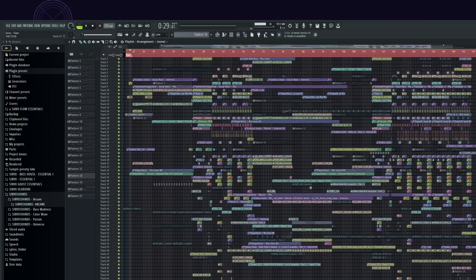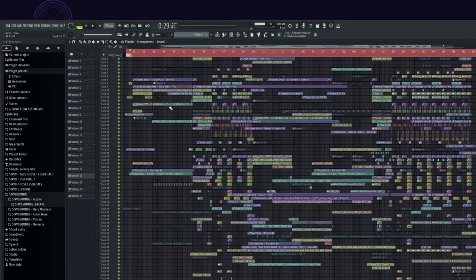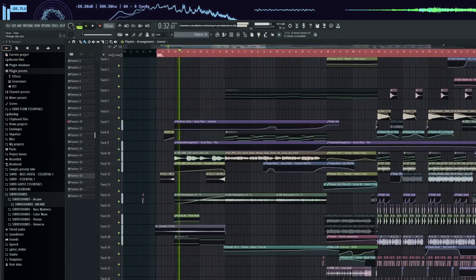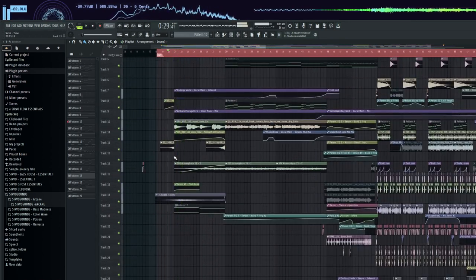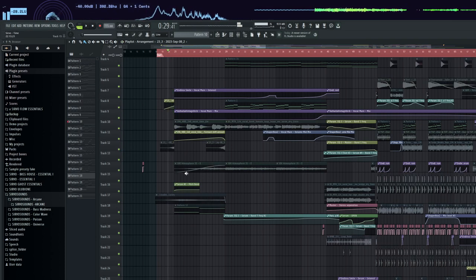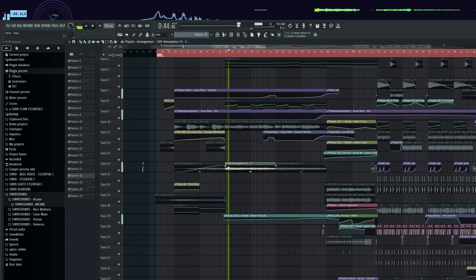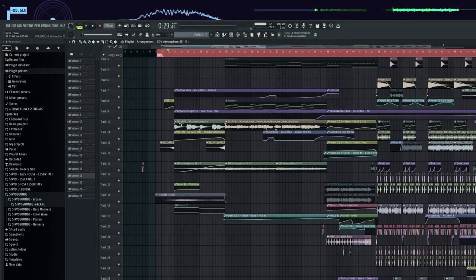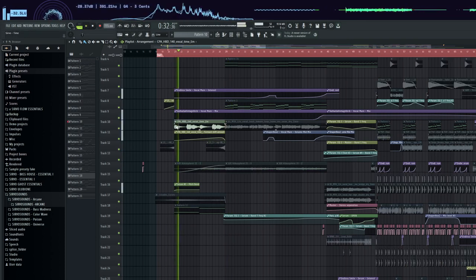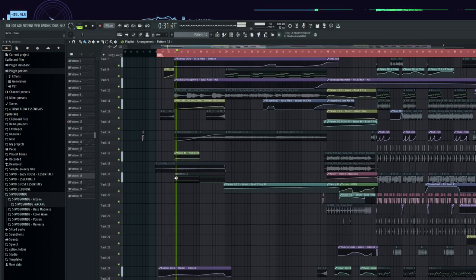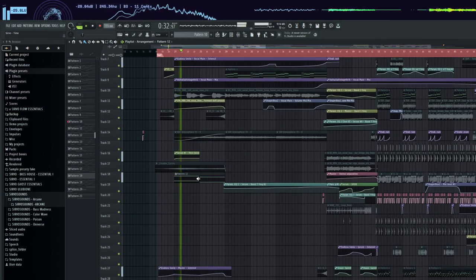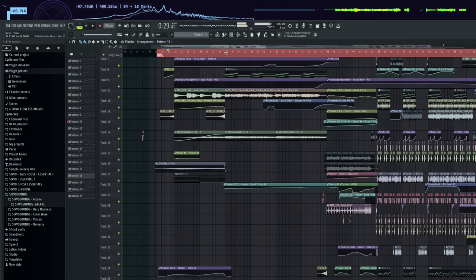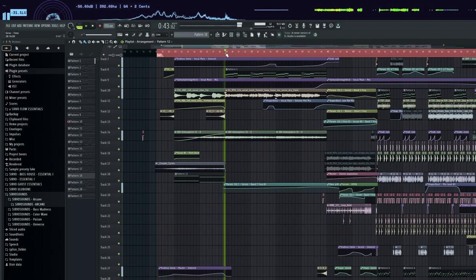Let's start with the intro. Reverse pad here. Background vocals plus pad. Here was a combination of chord and vocals.